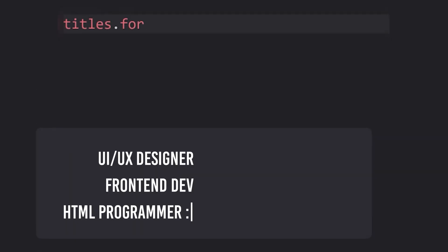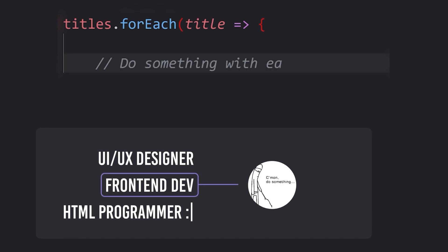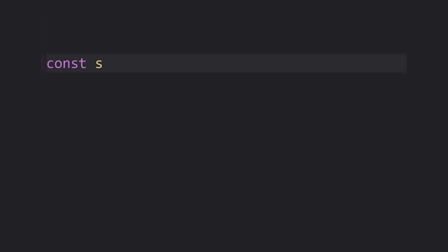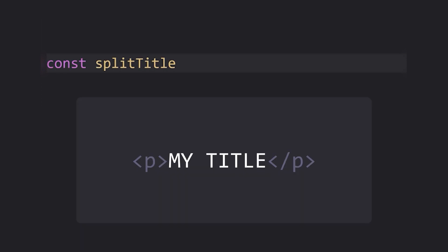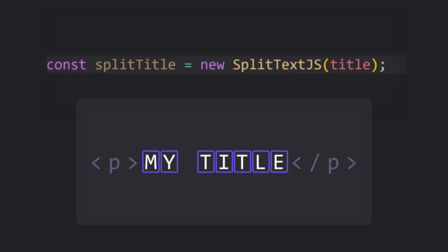We need to use the forEach method to iterate over all of the discovered titles. This is the part where we use split-text to modify the DOM for each title element, giving each character its own HTML element.